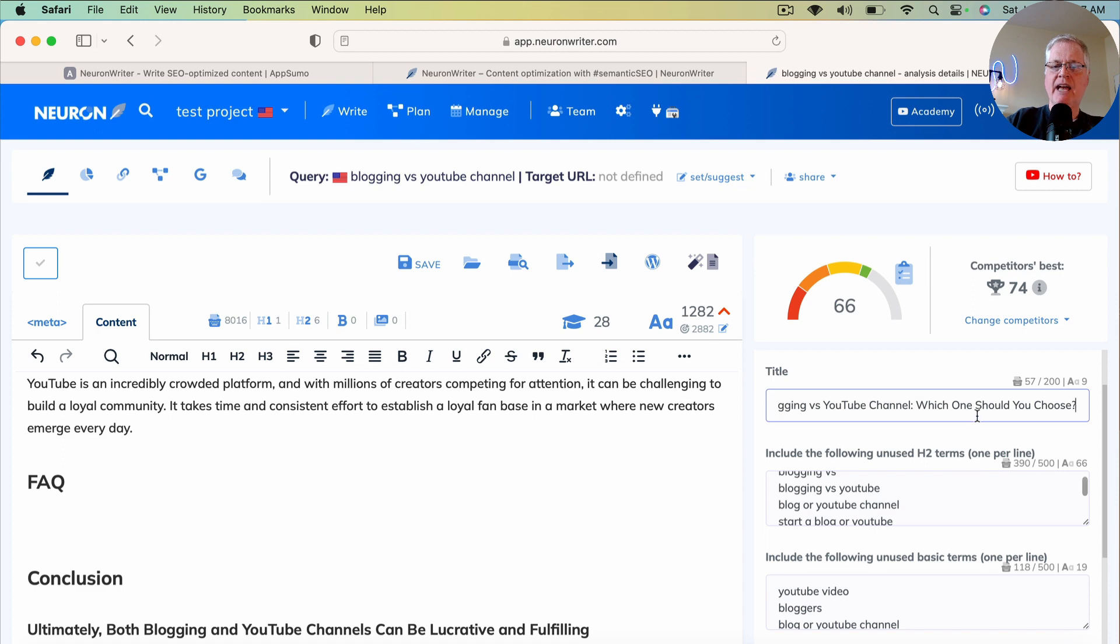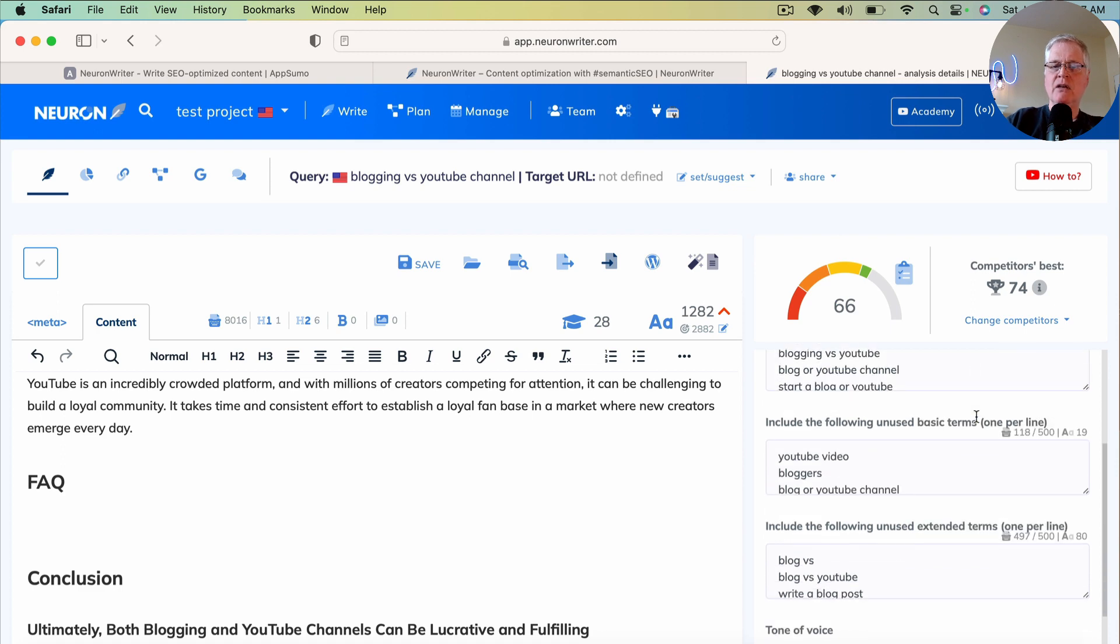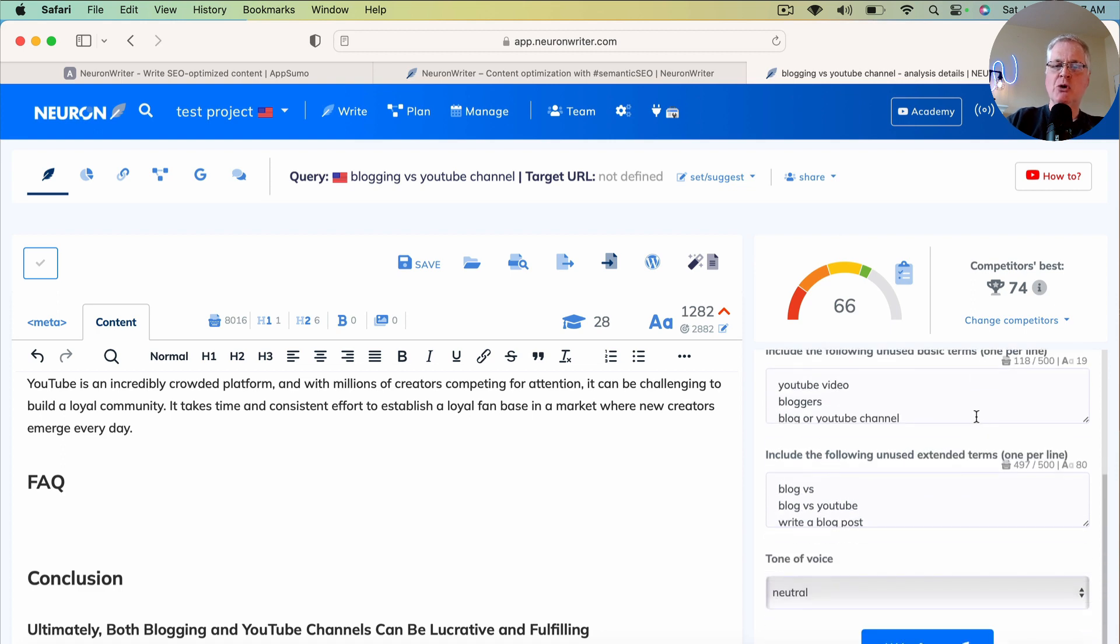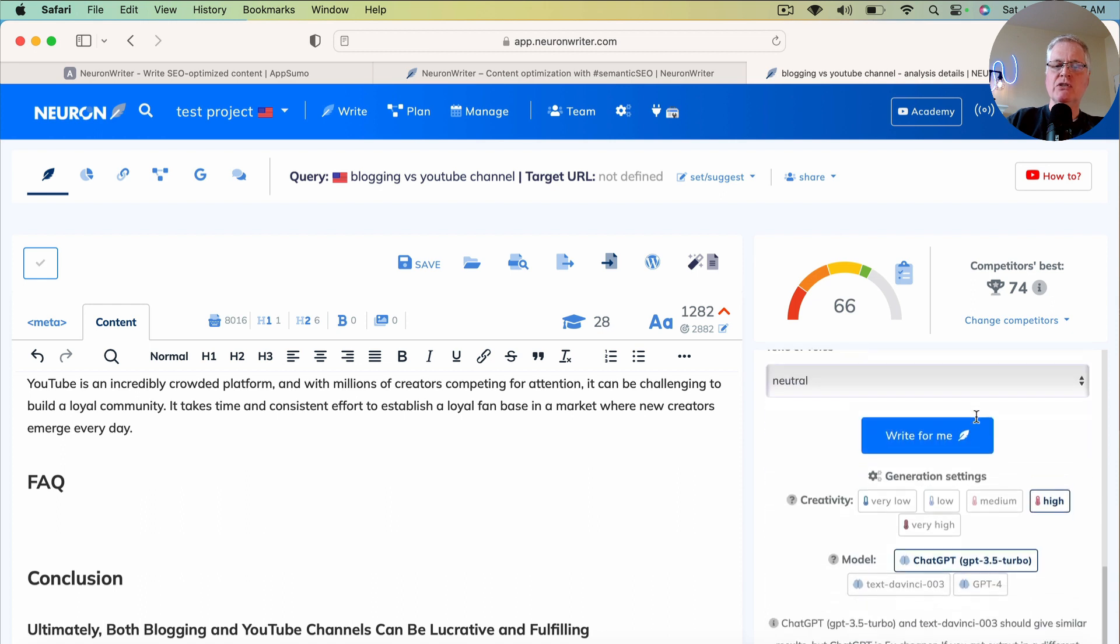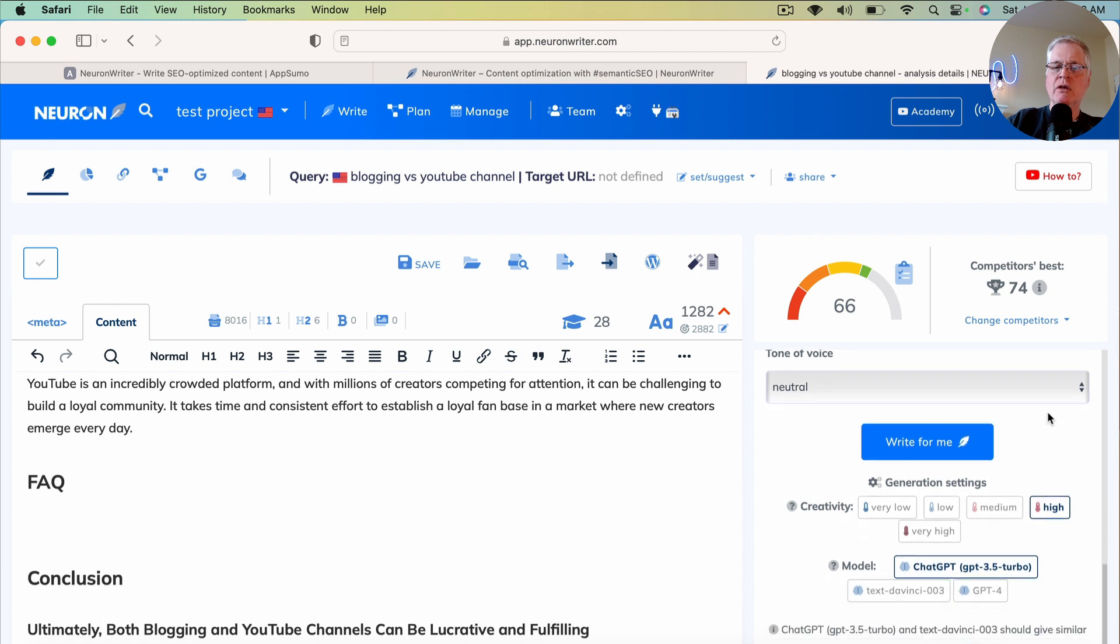It'll have your title already in place. And then it starts showing you some of these terms that it's going to use. I don't even concern myself with that. I go ahead and go with whatever NeuronWriter says it should use.